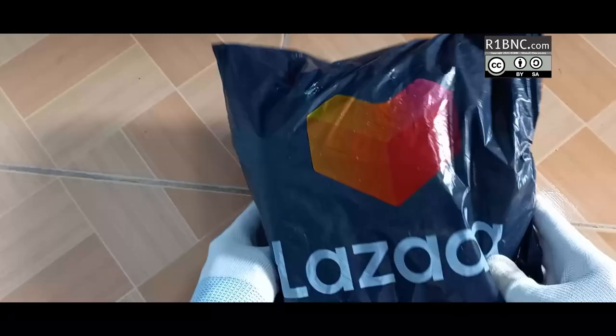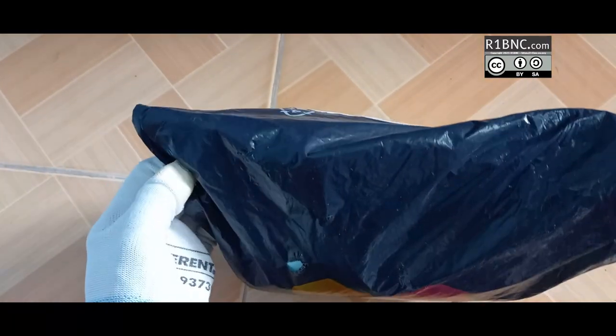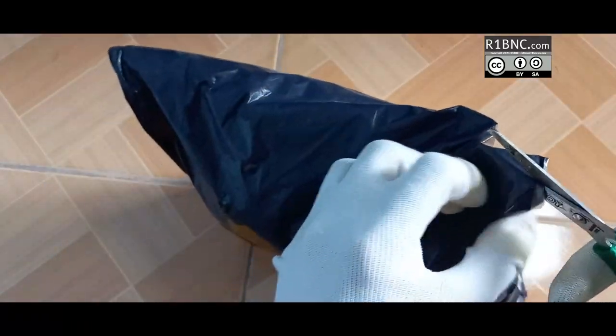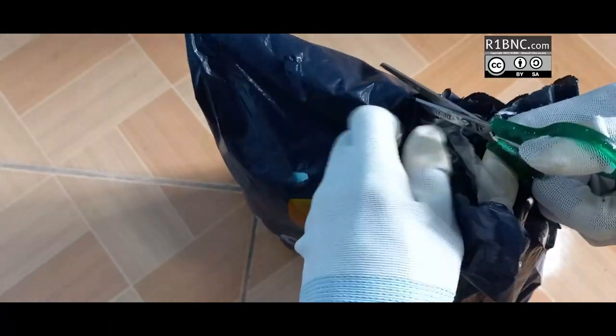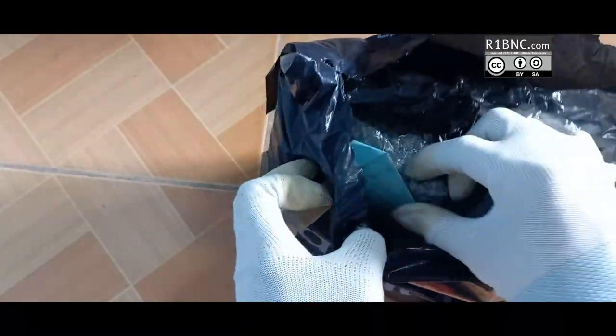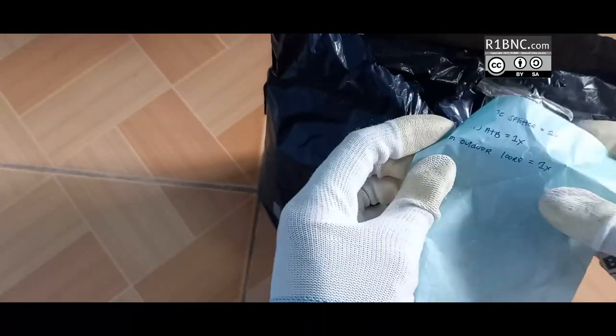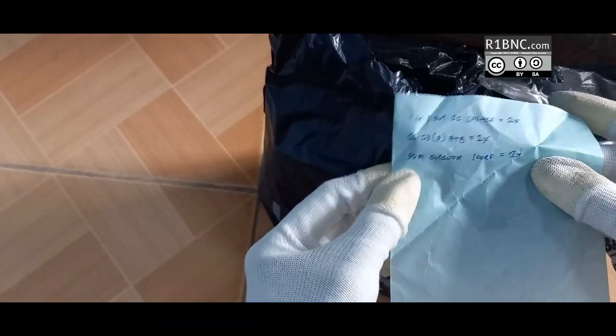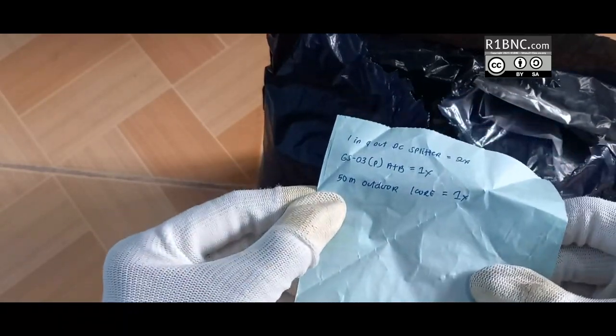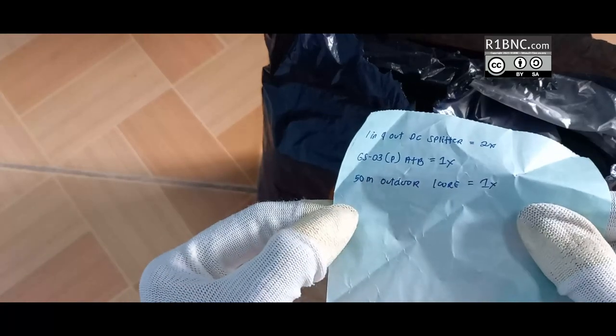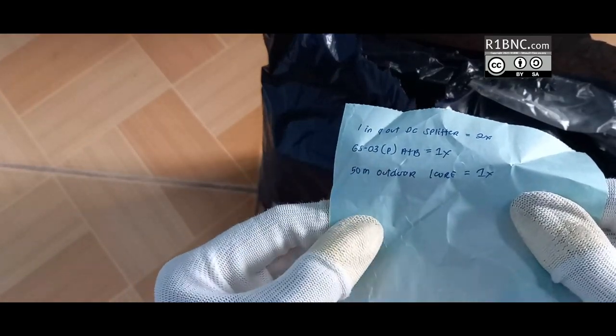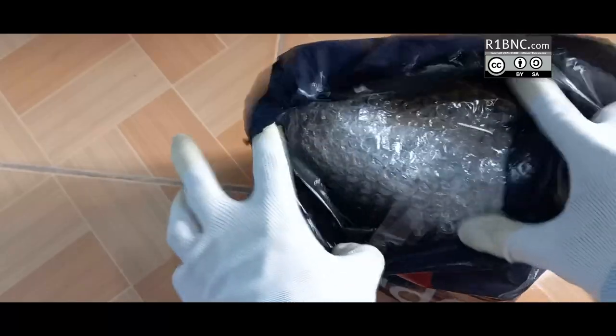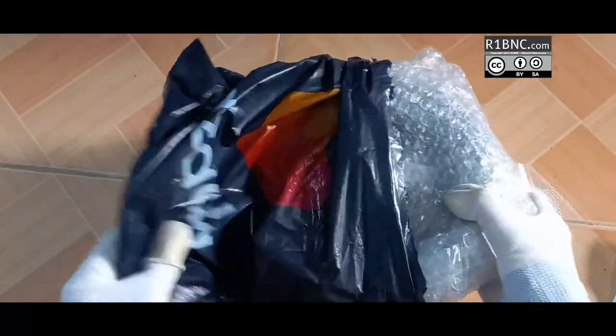So let's go to the unboxing. This is only a regular plastic, it does not come with a box and fiber is a fragile one but they did not bother to box it. So here is a note of what I ordered. Ignore the other one, the splitter, it's for the router. Yeah it's a 5.5 by 2.1 millimeter DC jack splitter.